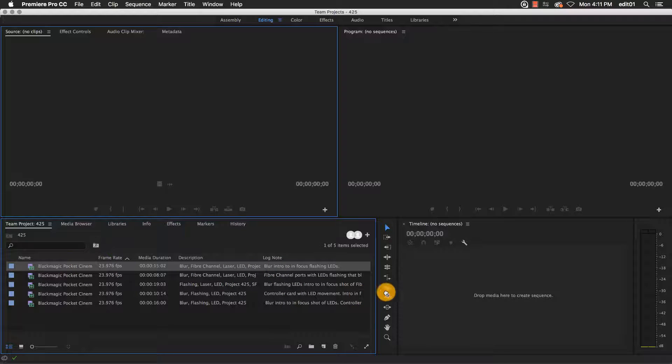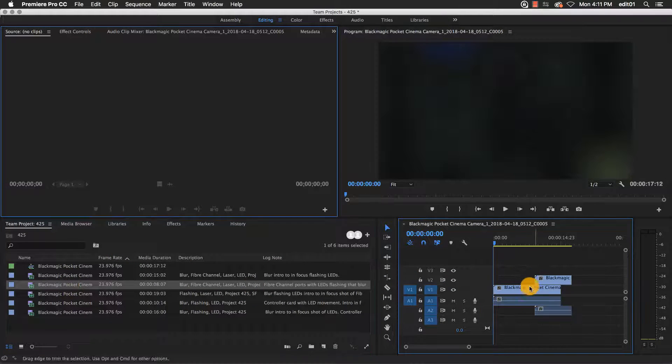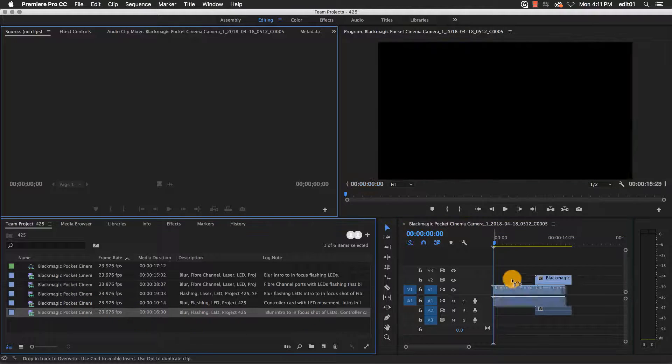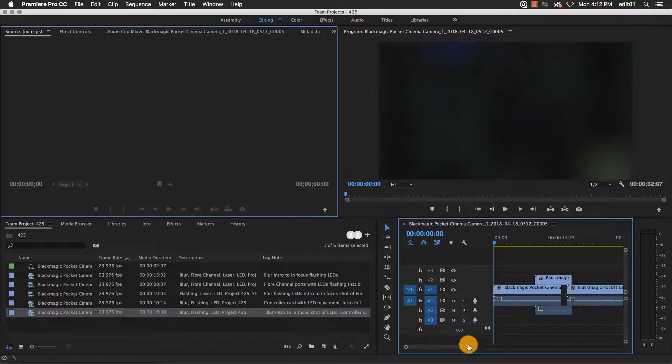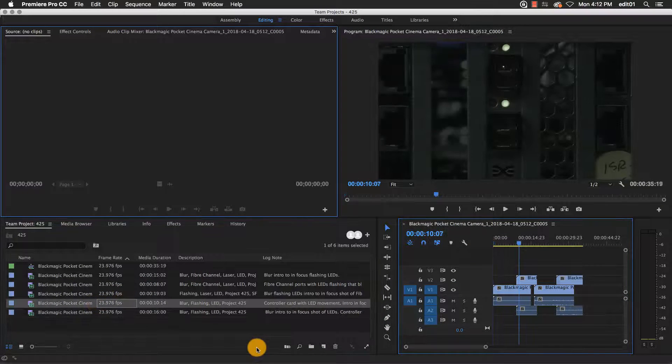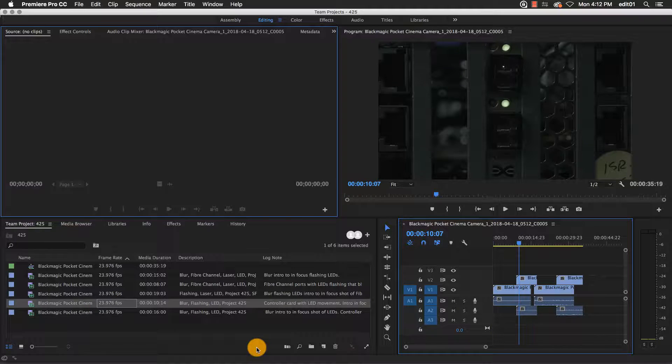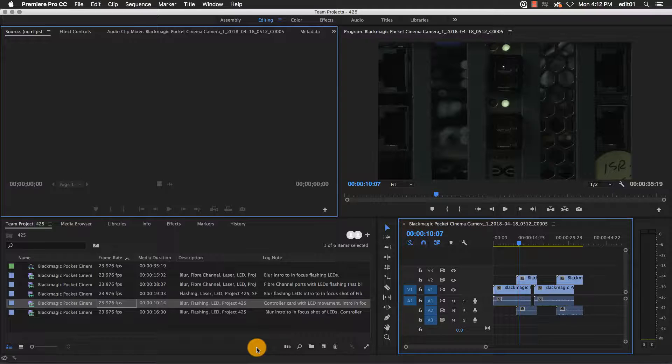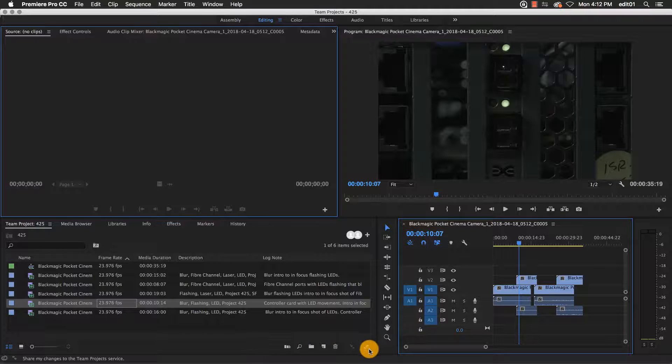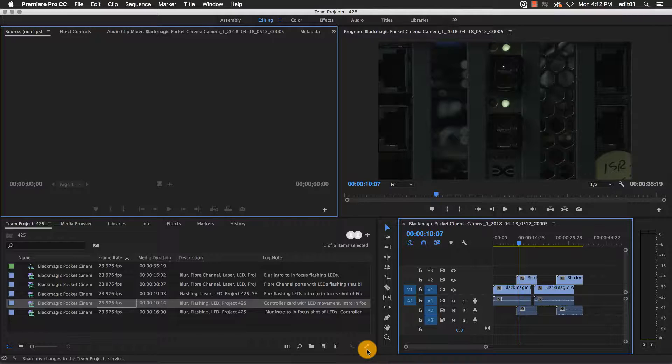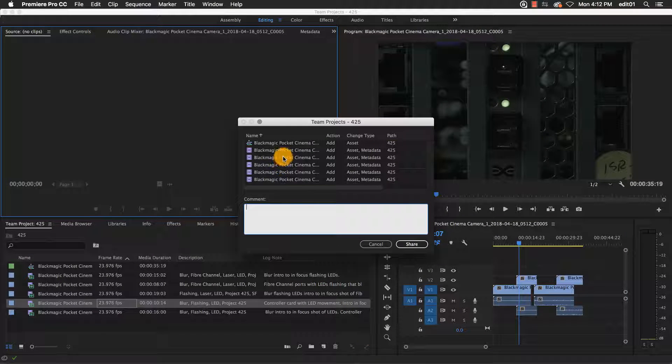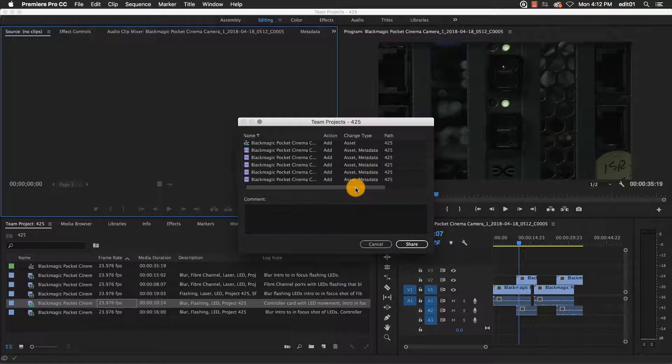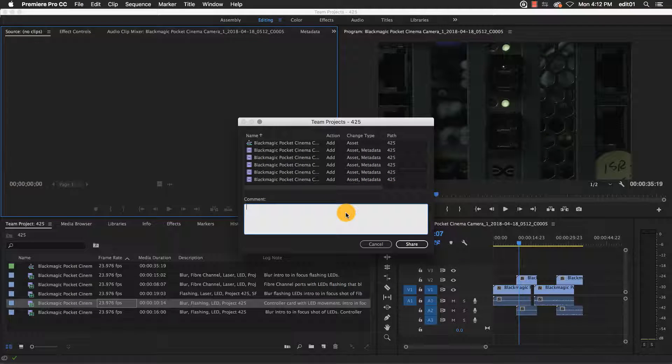Now that I have some video assets in my Premiere project, I'm going to drop a few of them in a timeline and create a basic sequence. Before any other Creative Cloud users that I've invited to this project can see the changes I'm making, I need to share them. I do that by clicking this button, which will share my changes. This also opens up a summary of what changes I made, and allows me to comment on them if I wish.